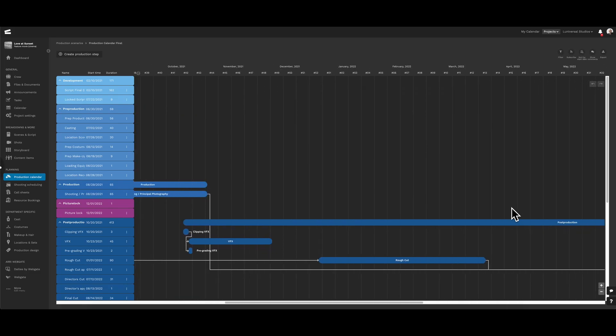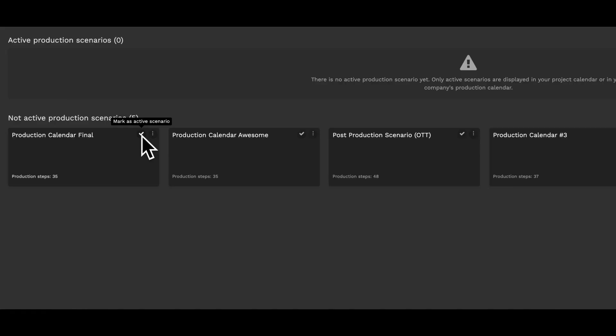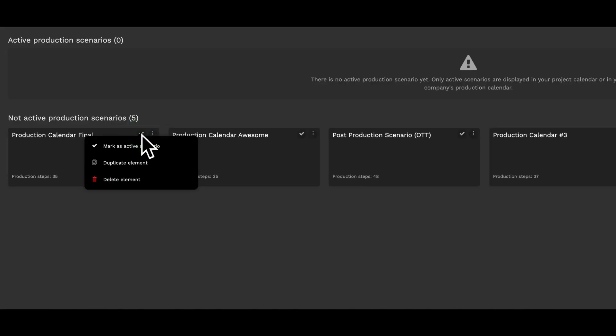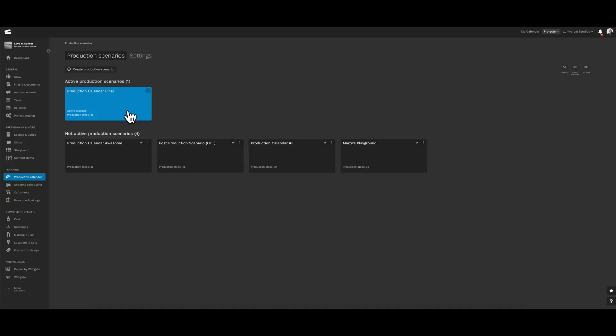Now going back, let's go and activate this scenario. Just by clicking on the small check, we have now activated the production scenario, which is now blue and can be found under the active production scenario field.